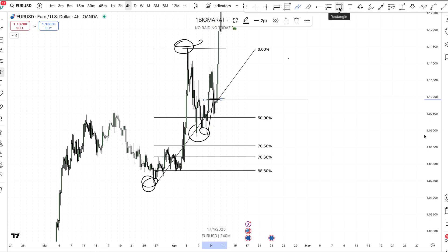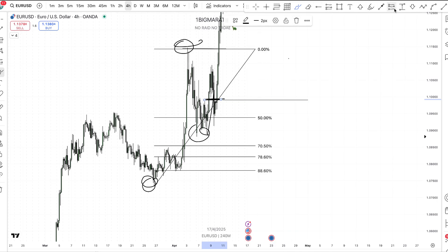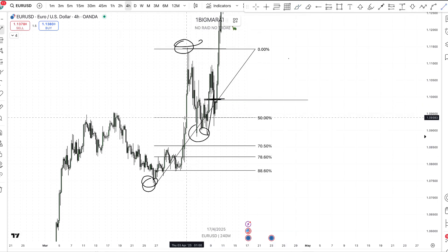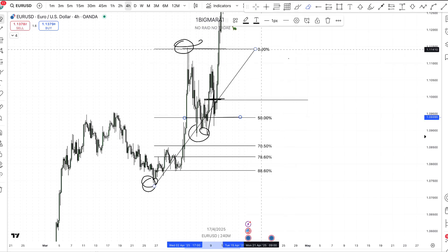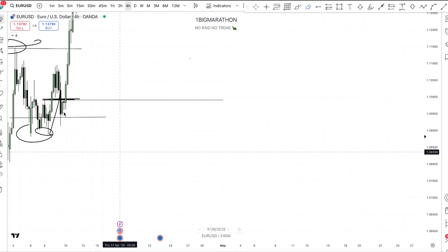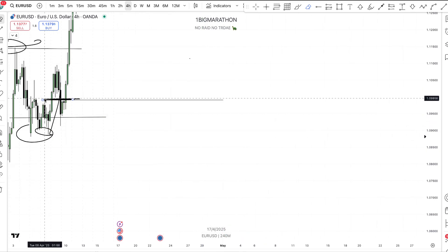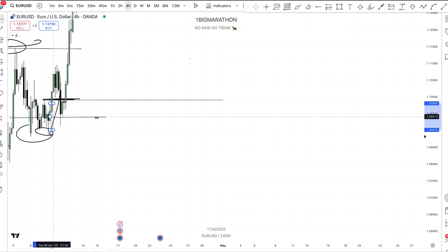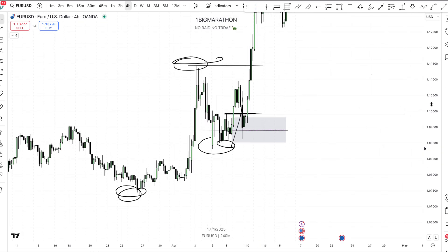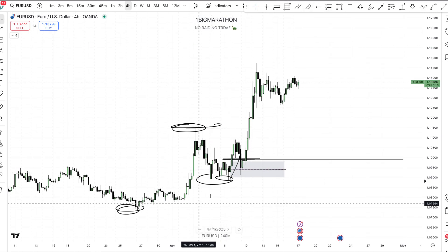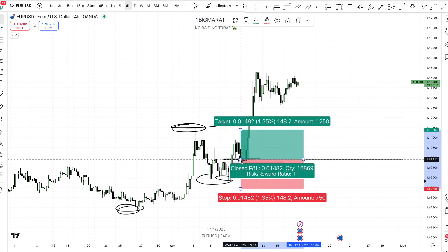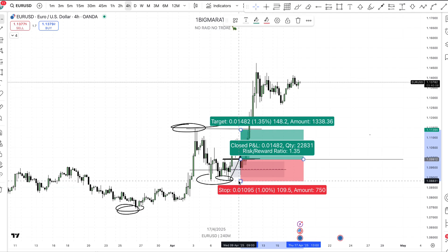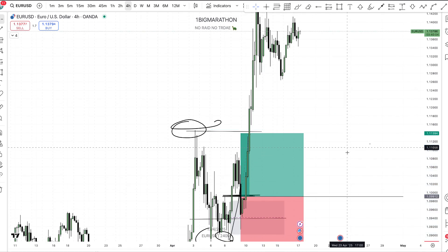When price first tapped into that discount level, it displaced to the upside, creating an order block or fair value gap. This is where you place your entry — you want to see price action react on either a discount or premium zone. When price tapped on the 50 level it retraced, then pushed to the upside. This is called a change in the state of delivery, leaving behind a fair value gap. Everything here is an order block. The low of that level is where I'll place my stop loss, targeting the next level for take profit.